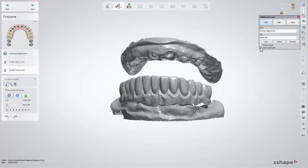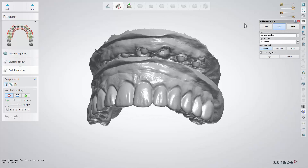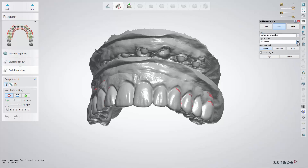Align is the second functionality that allows the alignment of scans. You need to select an additional scan and then the scan to which to align it. Alignment can be performed between any scan that belongs to one jaw. You can do it by adding corresponding points into the scans.